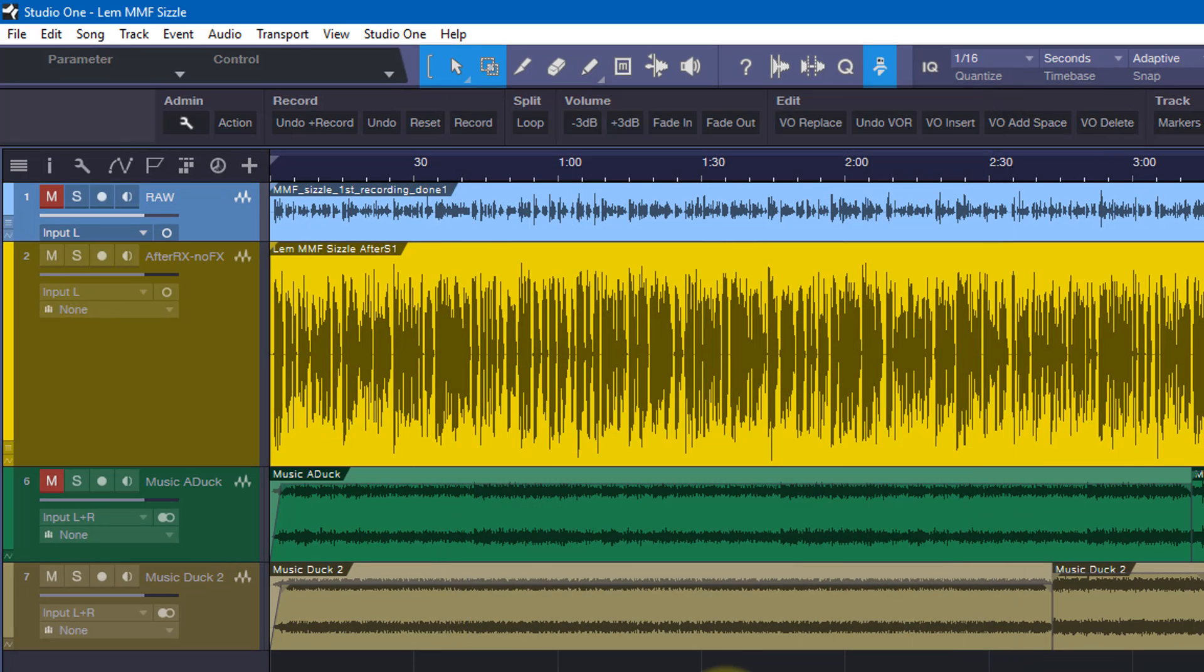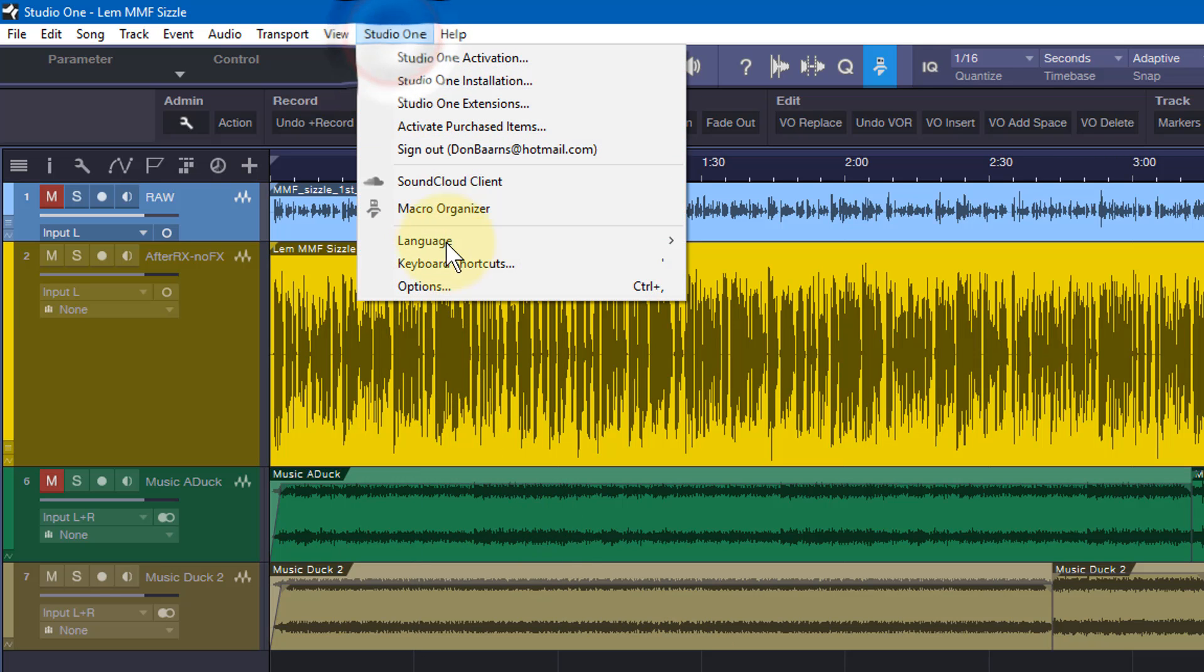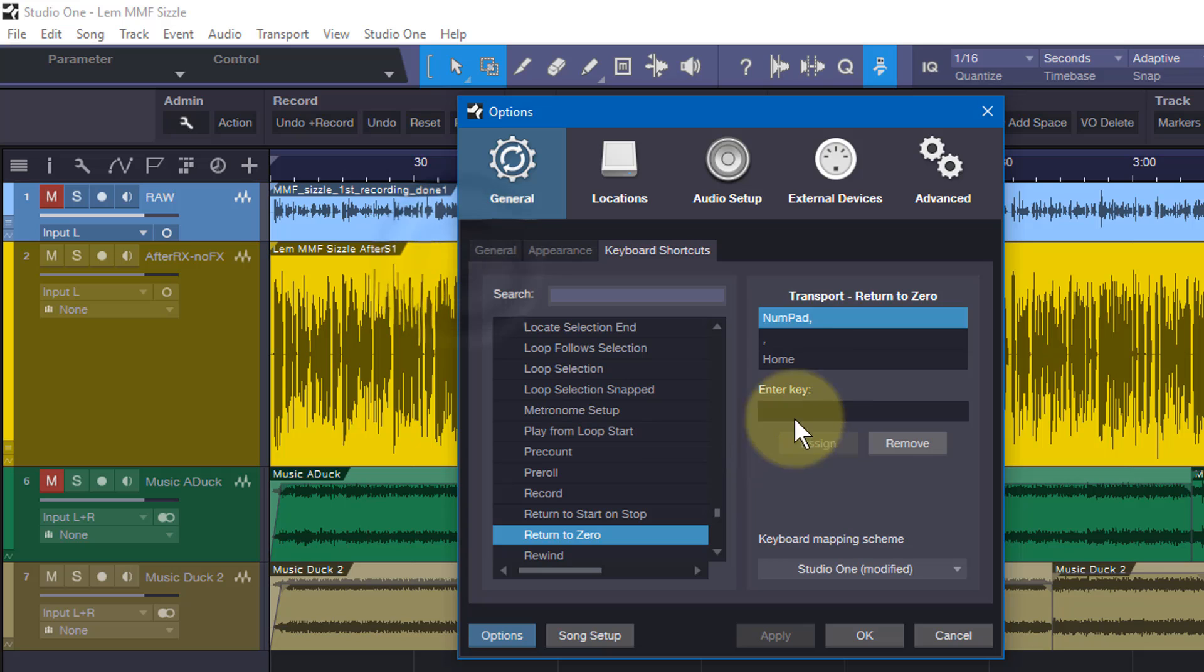Now interestingly enough, that allows me to use either my R key or my asterisk key. And if I had a dedicated record key, that would be it right there.